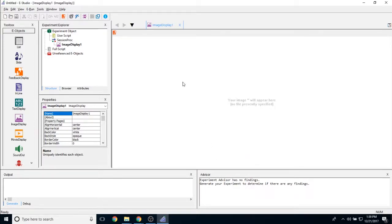This concludes all the properties for the image display object. Please feel free to tune in for other videos. Thank you very much for watching.